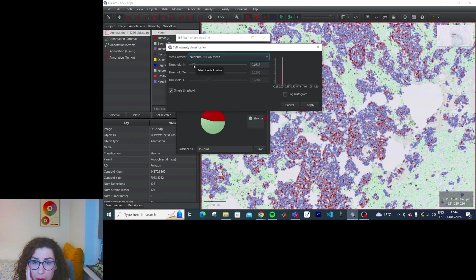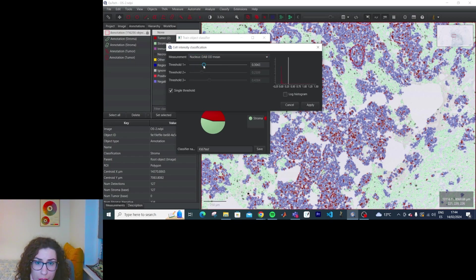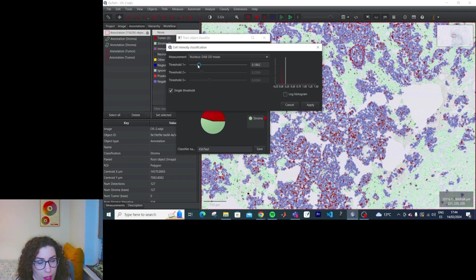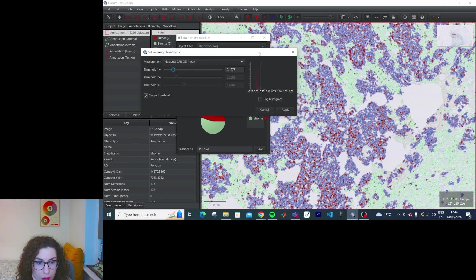We're using nucleus DAB or rhodamine as a feature. We can see the histogram here. I can move it — things are happening. I'm reclassifying the cells based on the stain intensity.